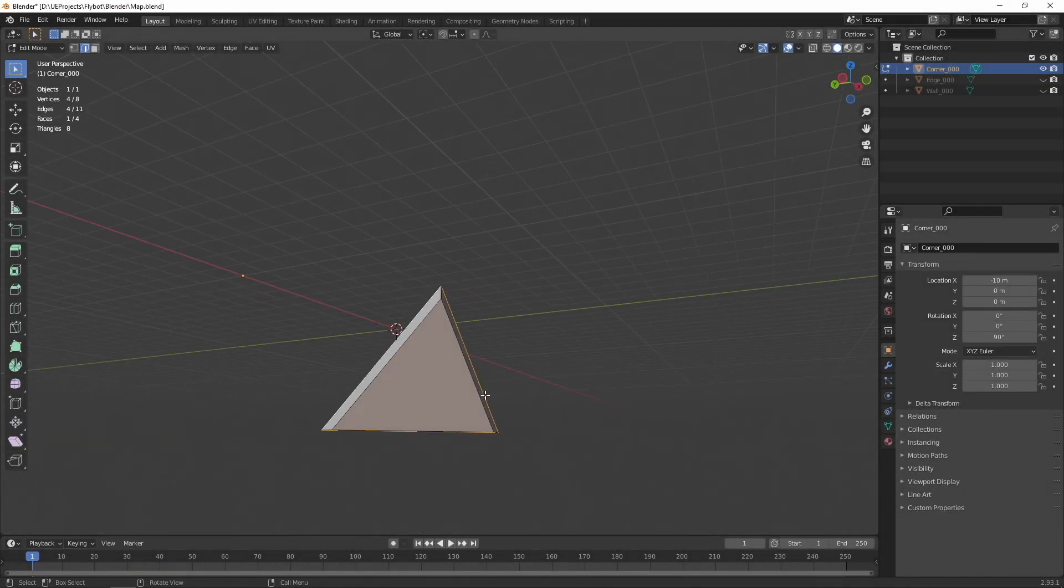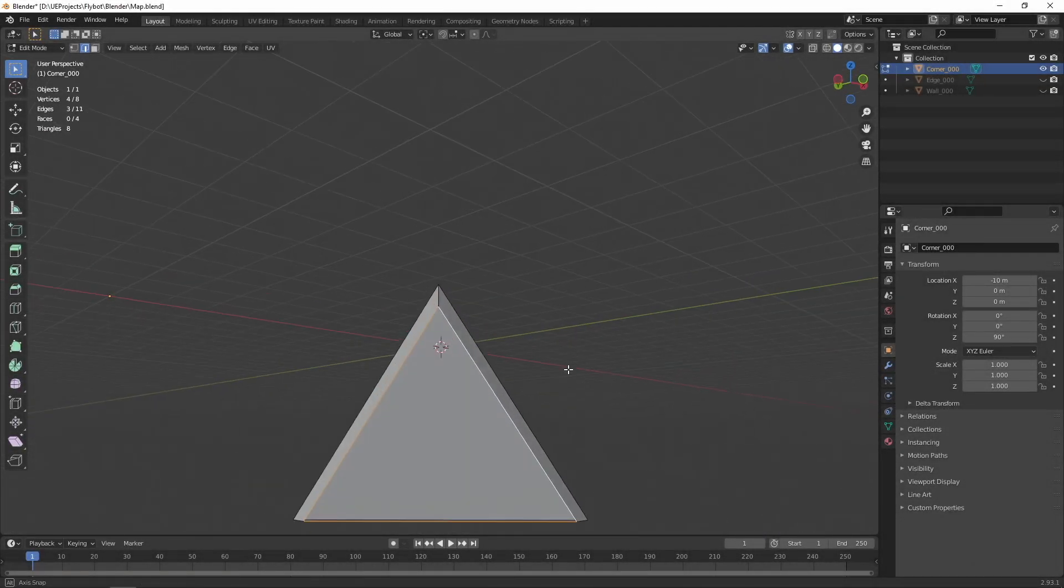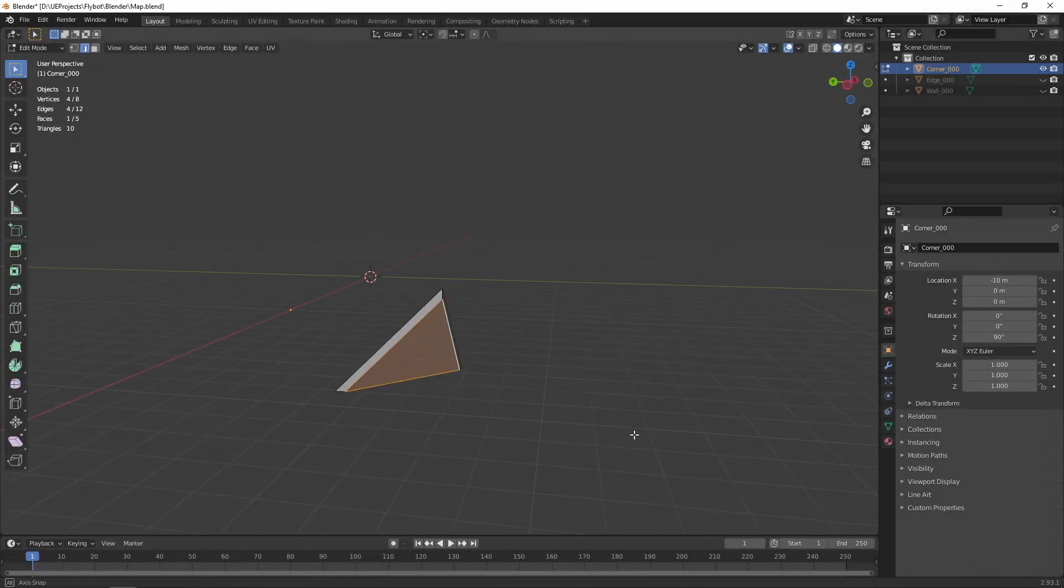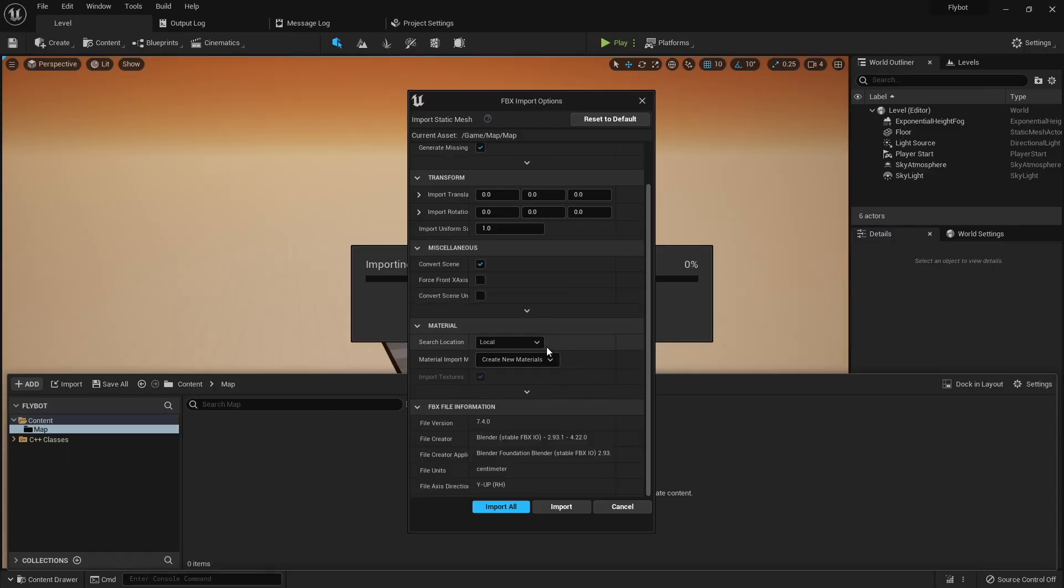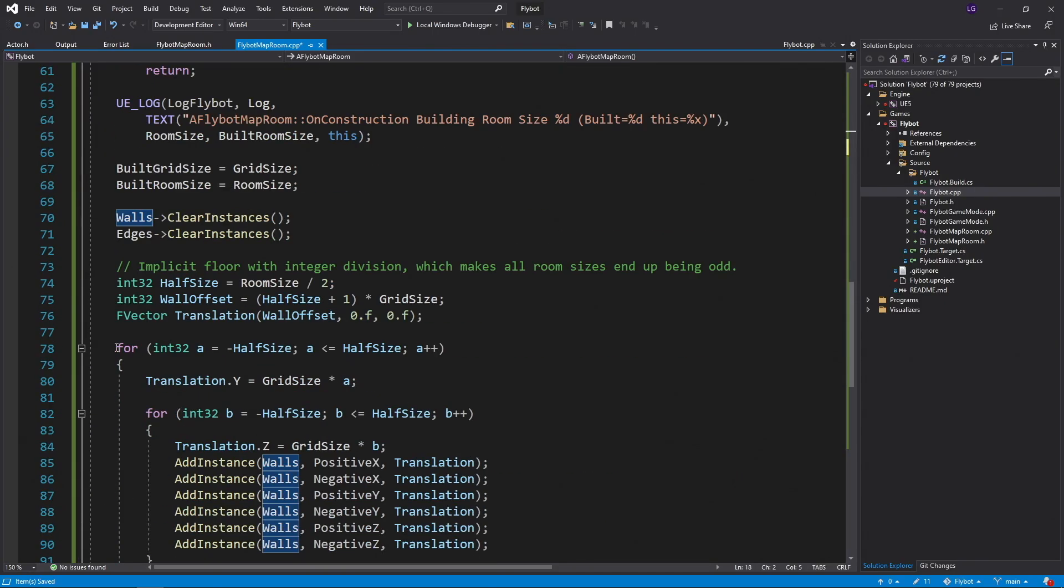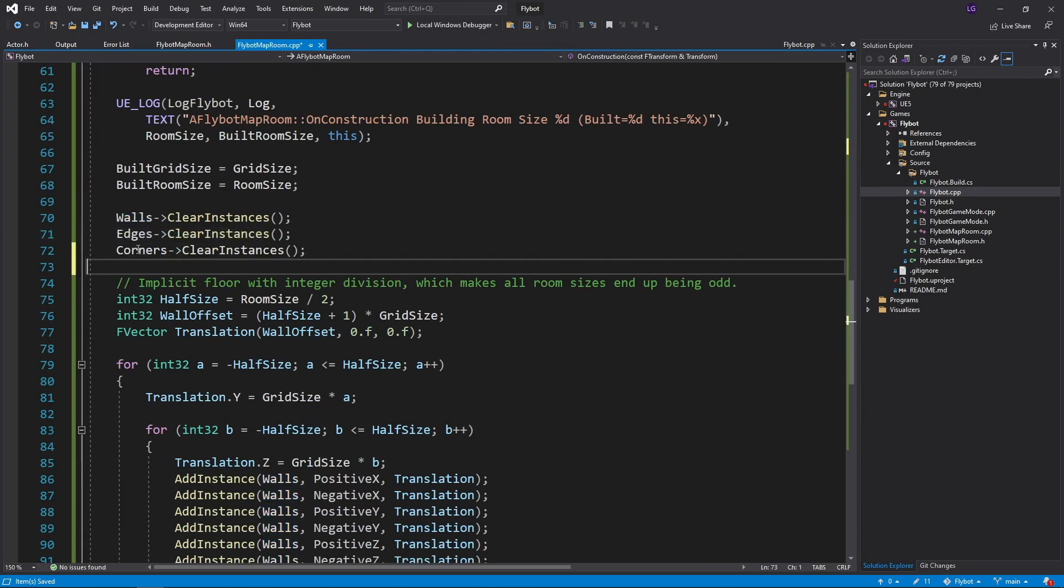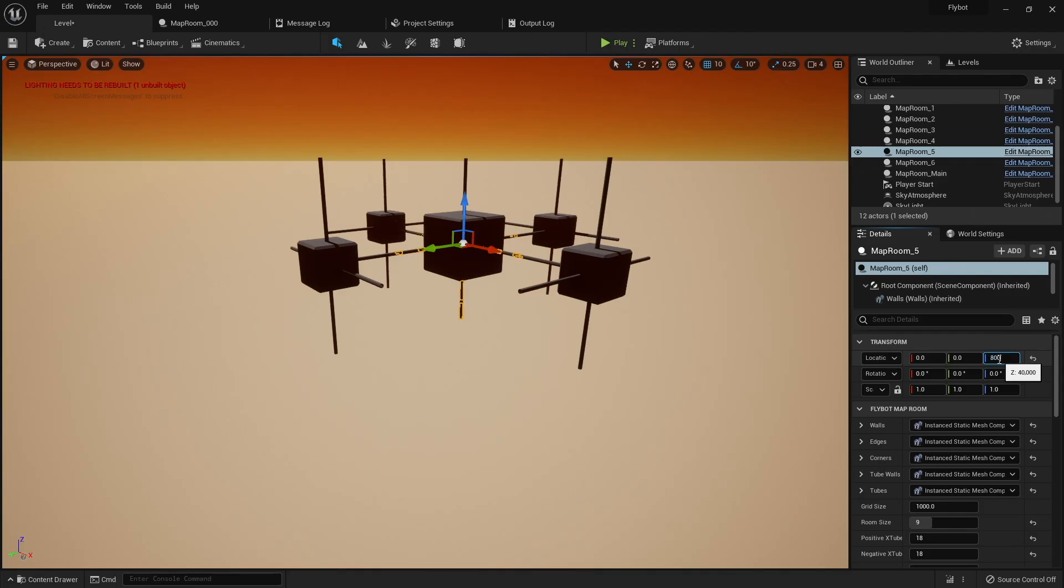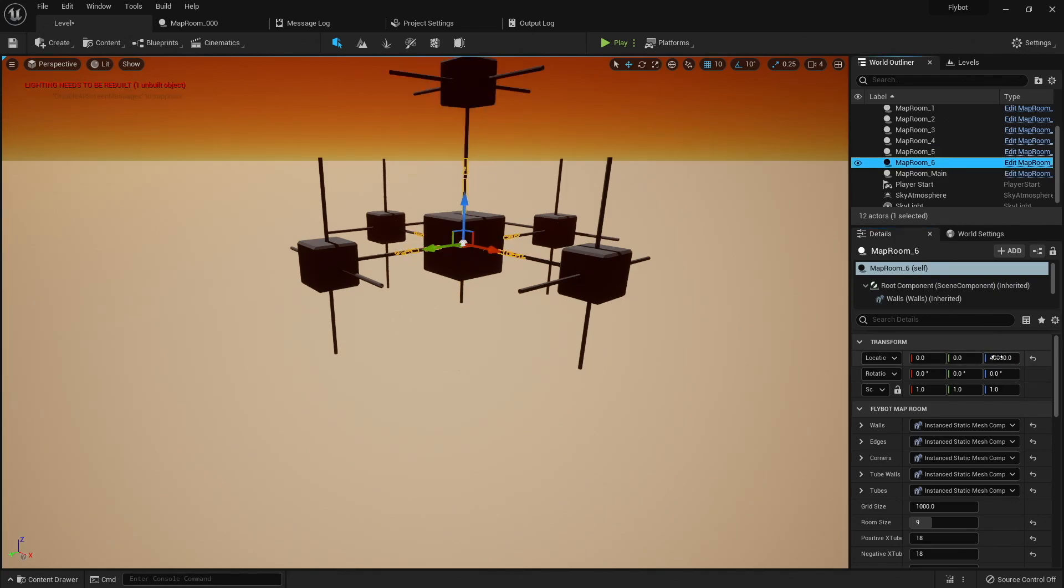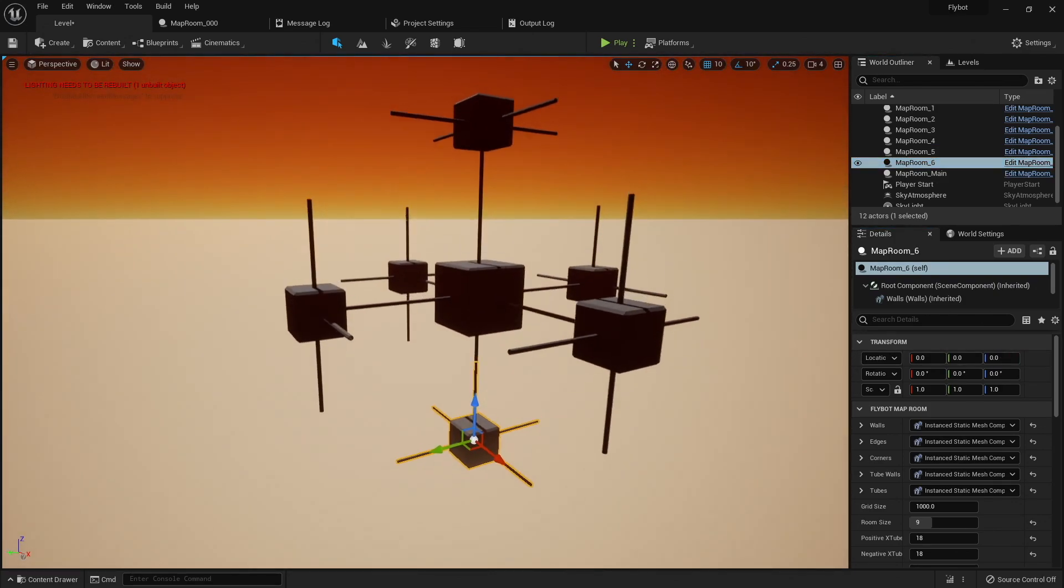In this video, I'm going to be creating some simple structures in Blender, importing those into Unreal Engine 5, and then creating a new actor in C++ that uses those structures to build configurable rooms connected with hallways.